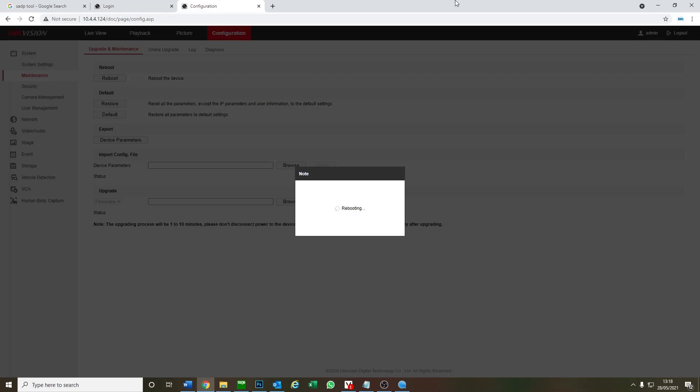The DVR is rebooting as we speak. It might take two to three minutes, but then you'll have an unactivated, ready-to-go DVR. If you want to set it up, see the same link below. I hope you guys learned how to reset a DVR using SADP. Catch you next time, cheers.